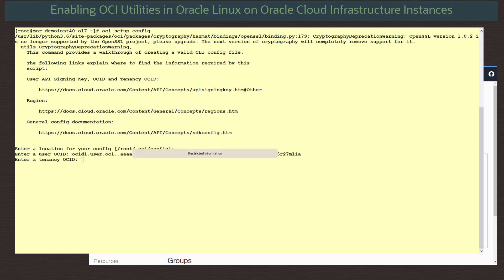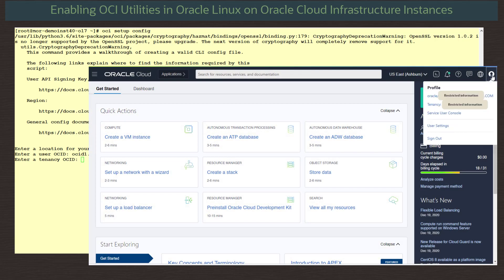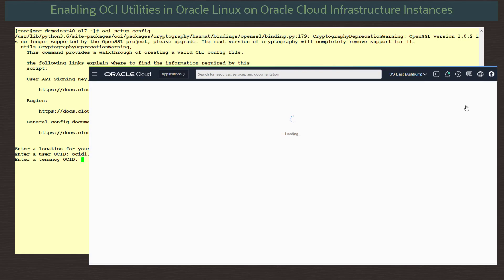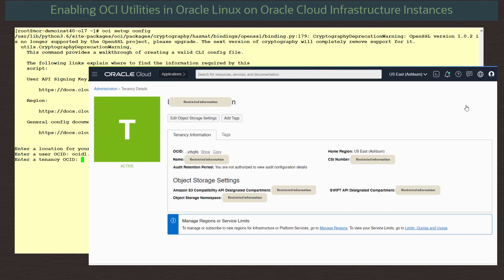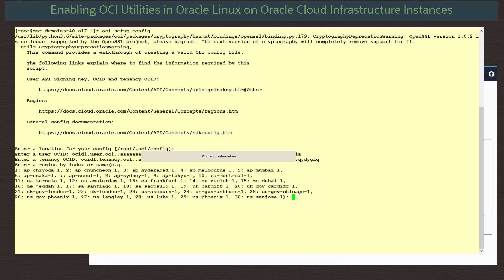Next, we are asked for our tenancy OCID. Returning to our console, again from the dashboard, we click on the user icon and then the tenancy name. On the tenancy details page, we select copy beside the OCID value to copy it to our clipboard. Back on our terminal, we paste in the tenancy OCID value and press enter.